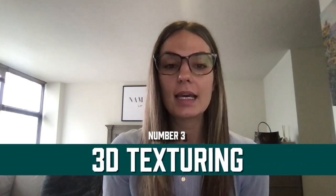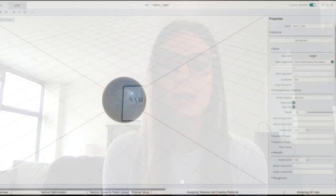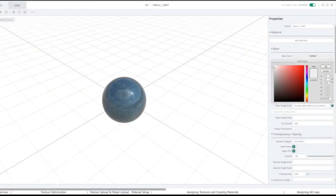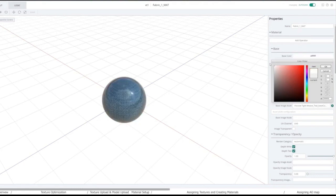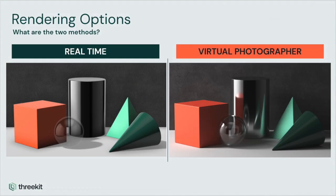Next is texturing. In this step, the software maps the texture of the surfaces that exist within the 3D model. It does this by gathering information about variations in light and color that signal to our brains that various textures are present. Texturing is key for photorealistic 3D rendered images.